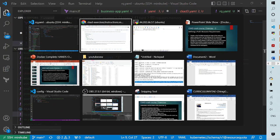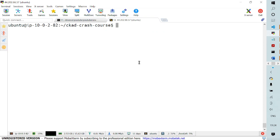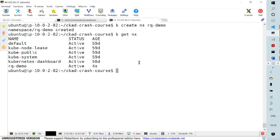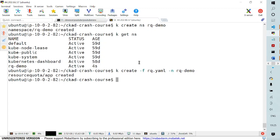Let me save this file and go back to my terminal. The first thing I'm going to do is create a namespace. I'll create a namespace with the name 'rq-demo'. If I list namespaces, you can see the resource quota demo namespace has already been created. The second thing I'm going to do is apply the file using create -f rq.yaml, specifying the namespace rq-demo. We have successfully created the resource quota — first the namespace, then the resource quota within that same namespace.